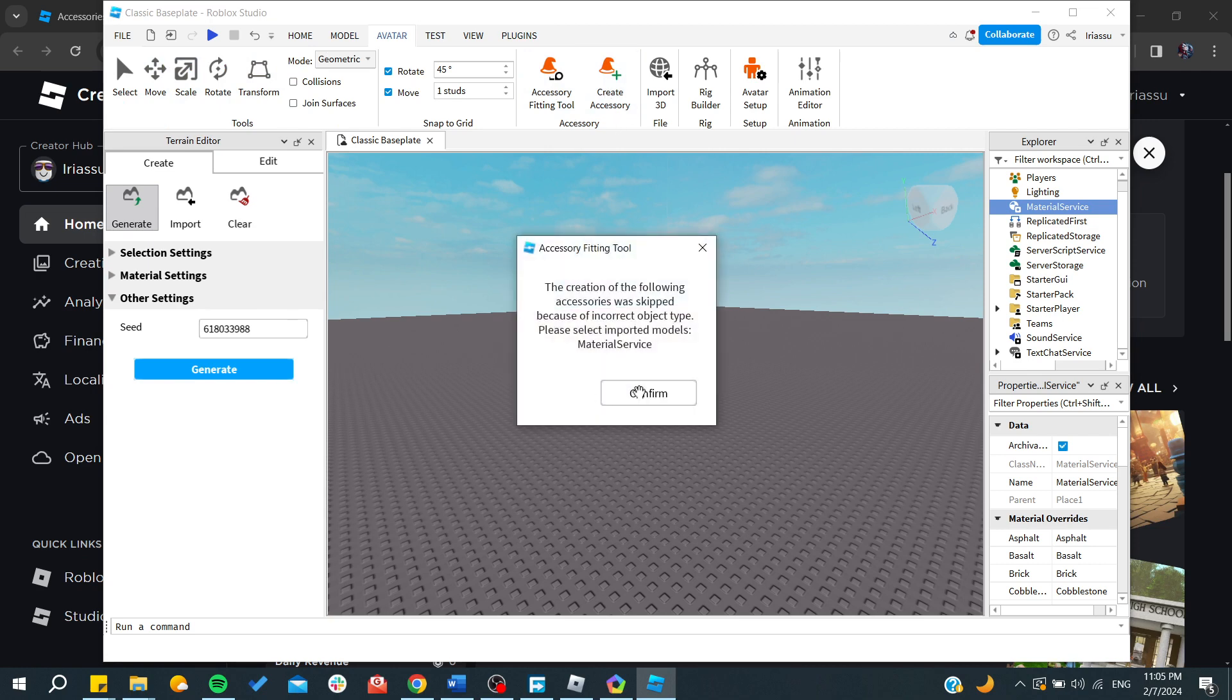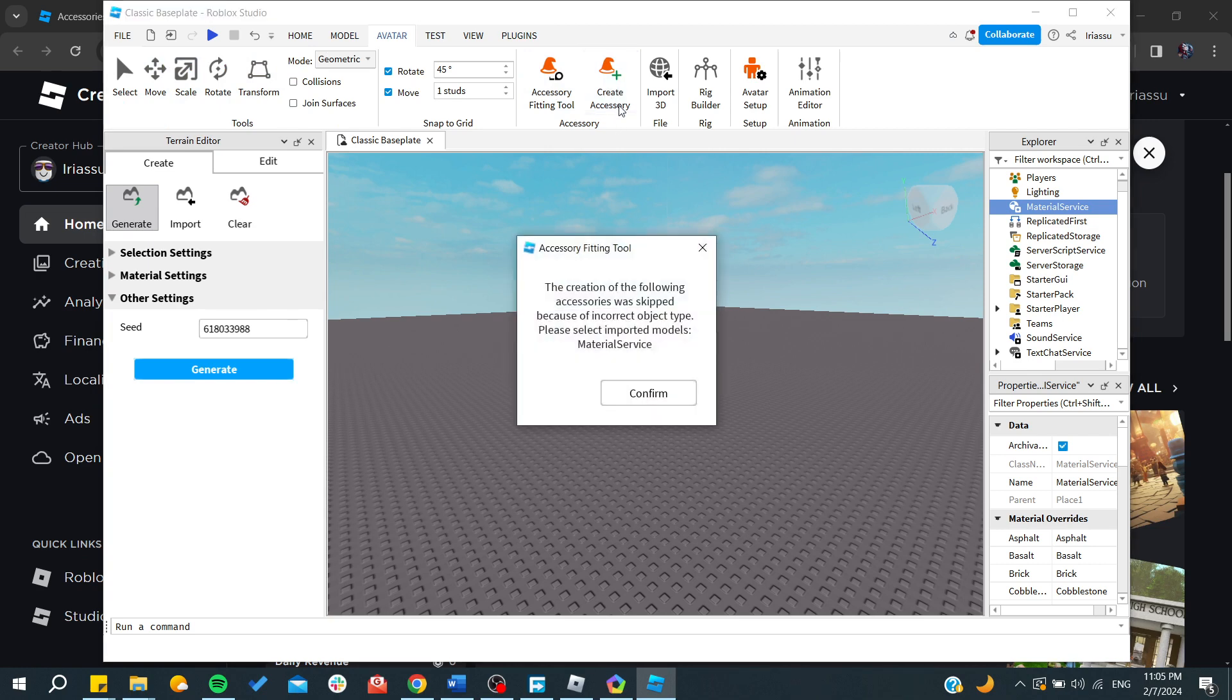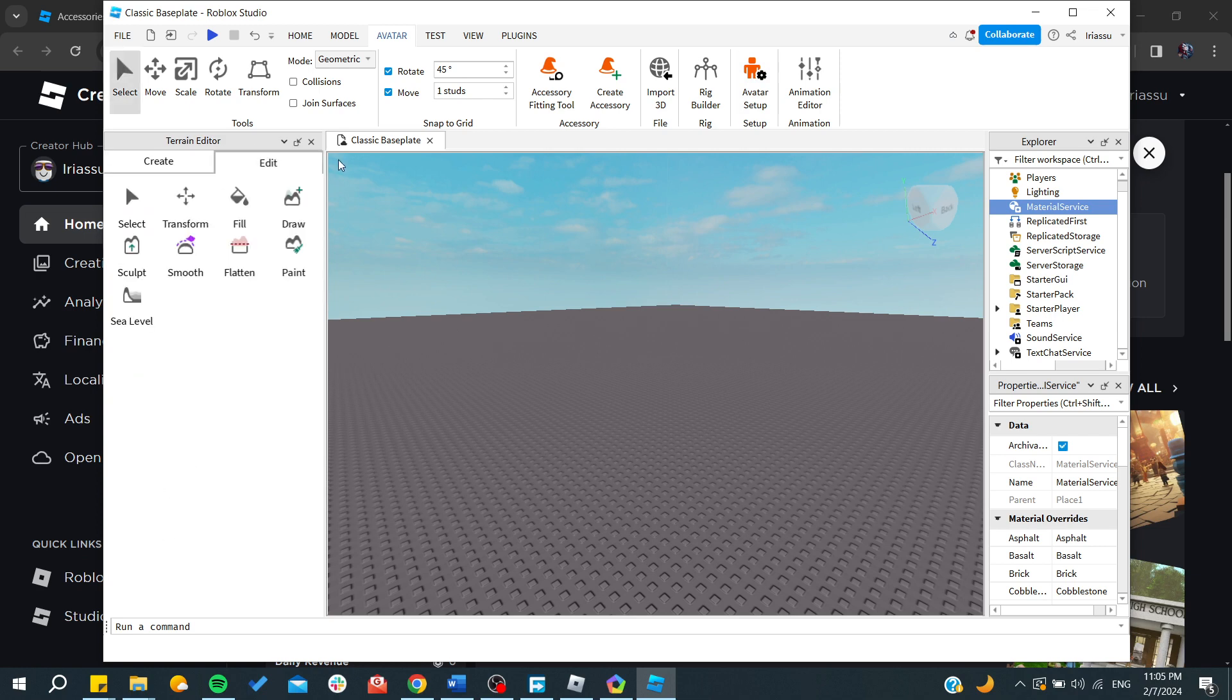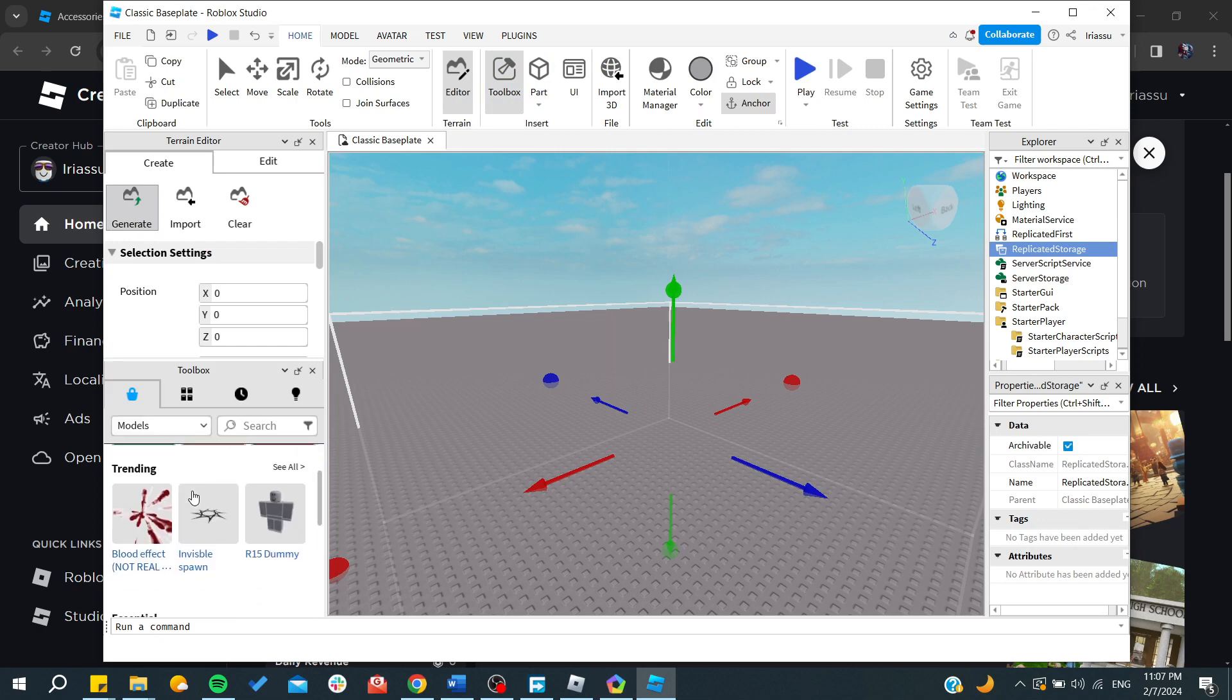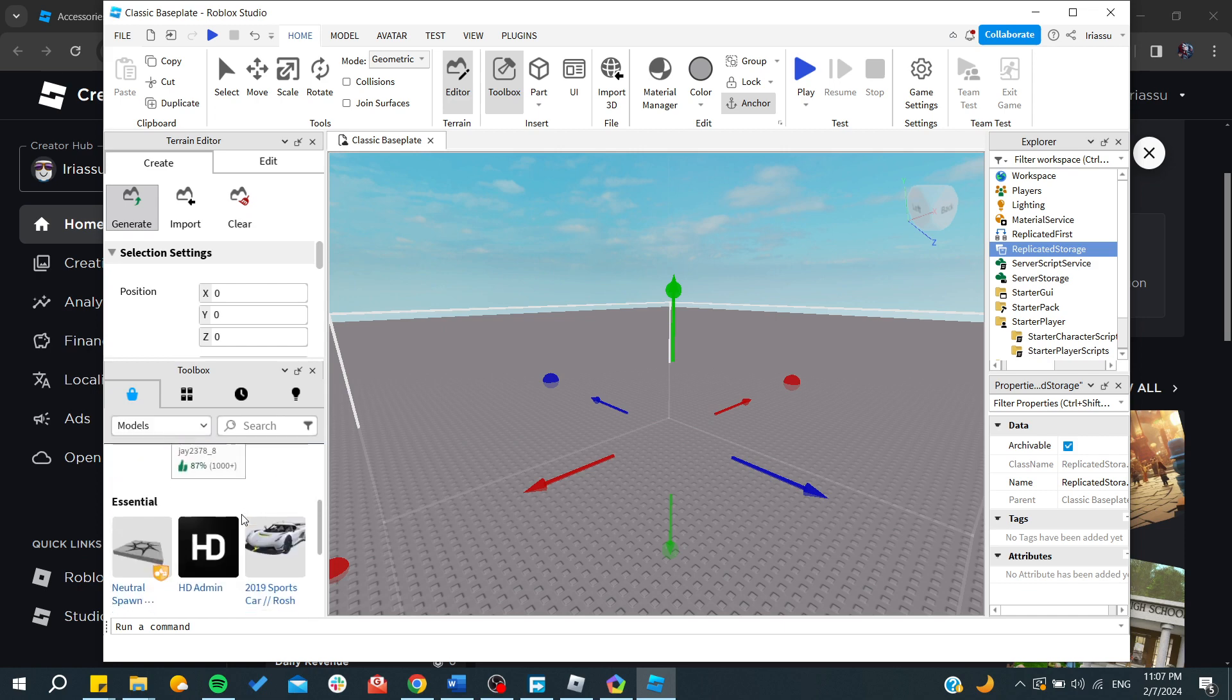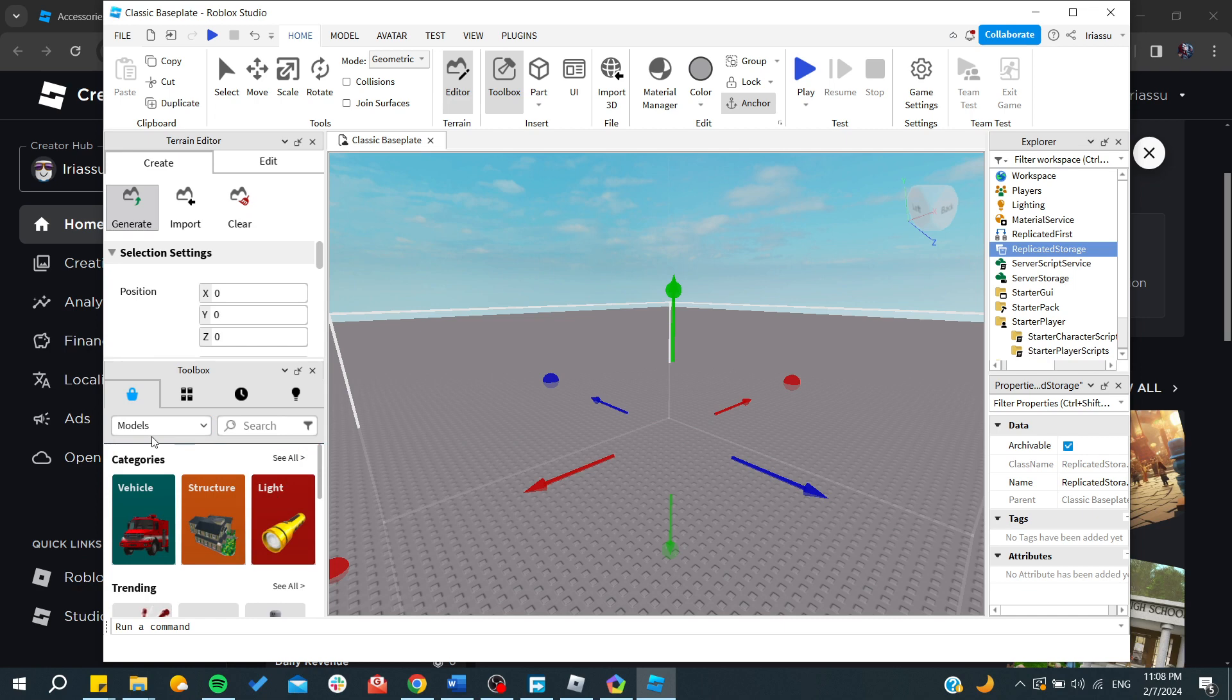Here you want to click on create accessory. We click on yes and it was skipped because incorrect object type. We need to start having our setup or we can start having our own templates. After that you need to go to the toolbox and here you can find your models.